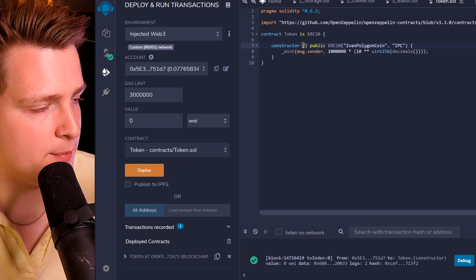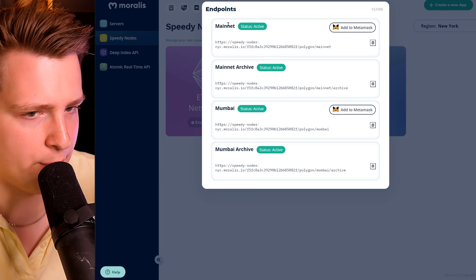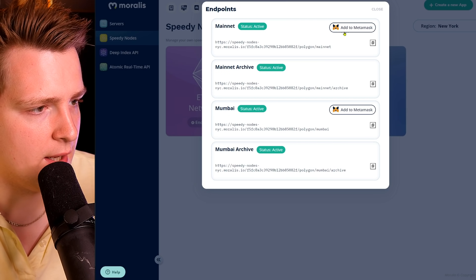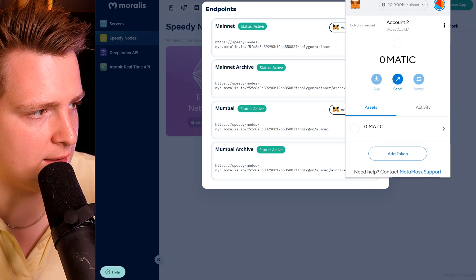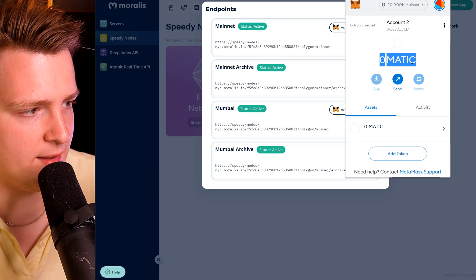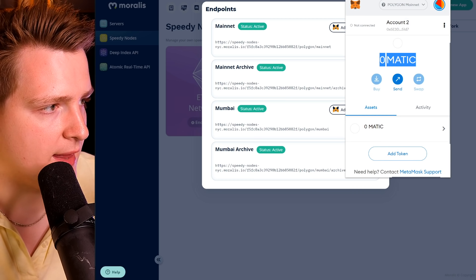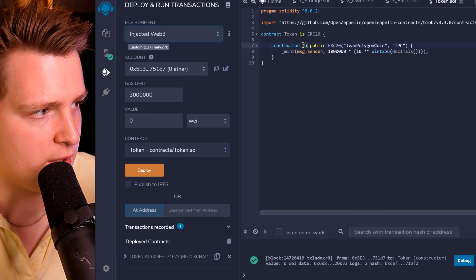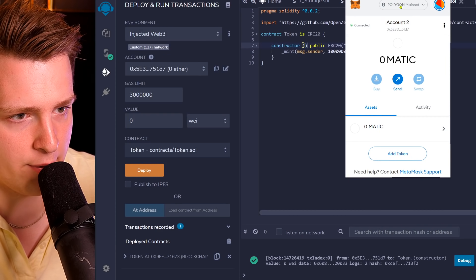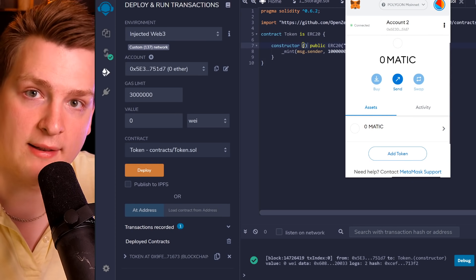We deployed it on the testnet, but it's very easy to deploy on the mainnet. Just go to Endpoints in Moralis.io, click on Mainnet, Add to MetaMask, switch network to Mainnet, and get some real Matic — this is where you have to spend some money. Then go back to Remix, use Injected Web3, ensure it says Polygon Mainnet, click Deploy, and it will deploy to the actual mainnet. That's how easy it is.